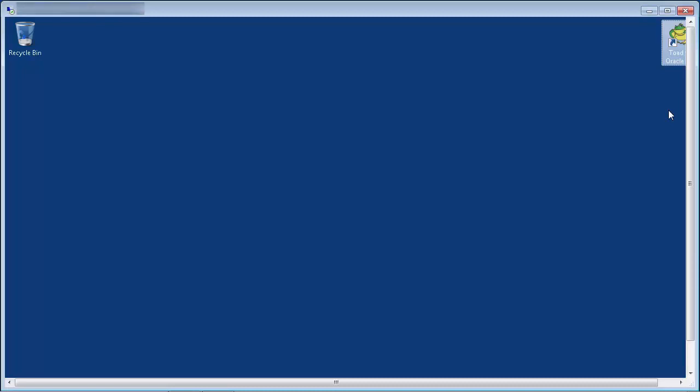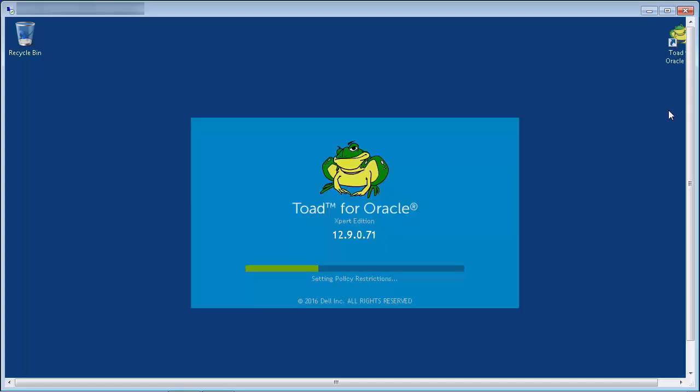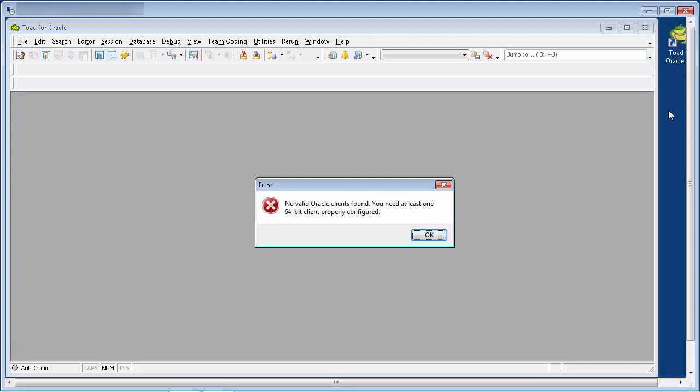In order to make a connection to an Oracle database, Toad requires either a 32-bit or 64-bit Oracle client to be installed. When Toad is first launched, if you see this error, it means that either Toad has not detected an Oracle client installed on the PC at all, or a different bit-type Oracle client has been installed.